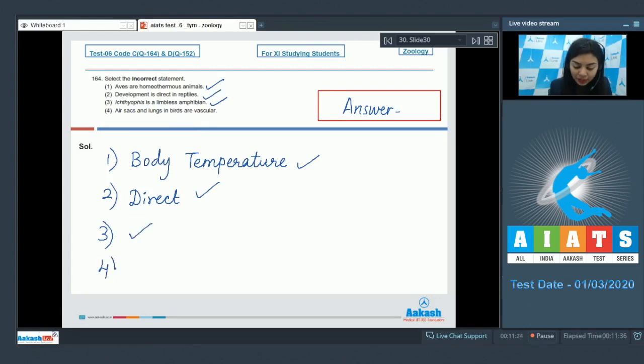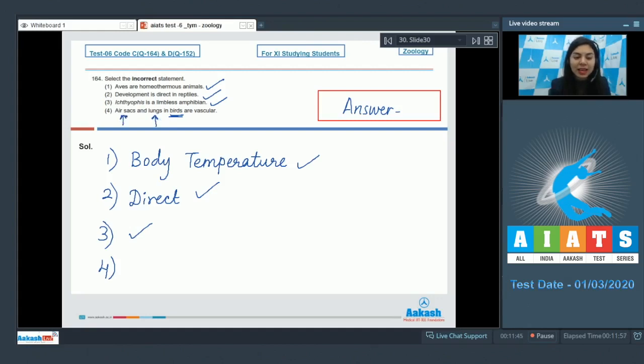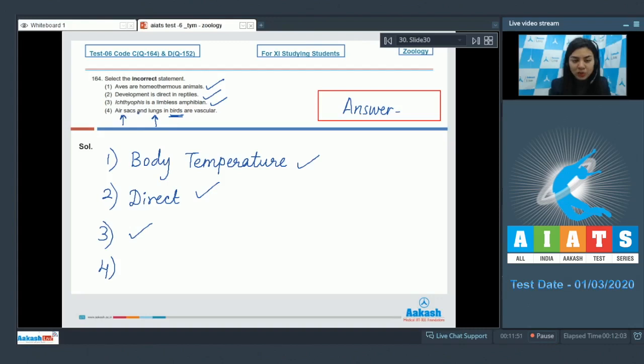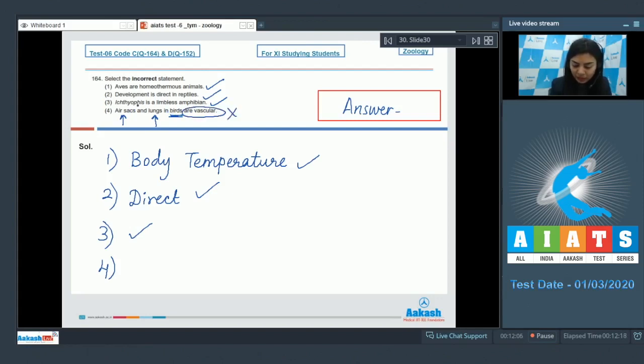And lastly, option 4: air sacs and lungs in birds are vascular. The respiratory system is highly developed in birds and consists of lungs and air sacs. The lungs are vascular, whereas air sacs are non-vascular and they only supplement the respiration. They provide the extra air which a bird needs to efficiently fly high and do not run short of air. So these are supplementary and are avascular. The statement states that both are vascular is incorrect, so the right answer is option number 4.